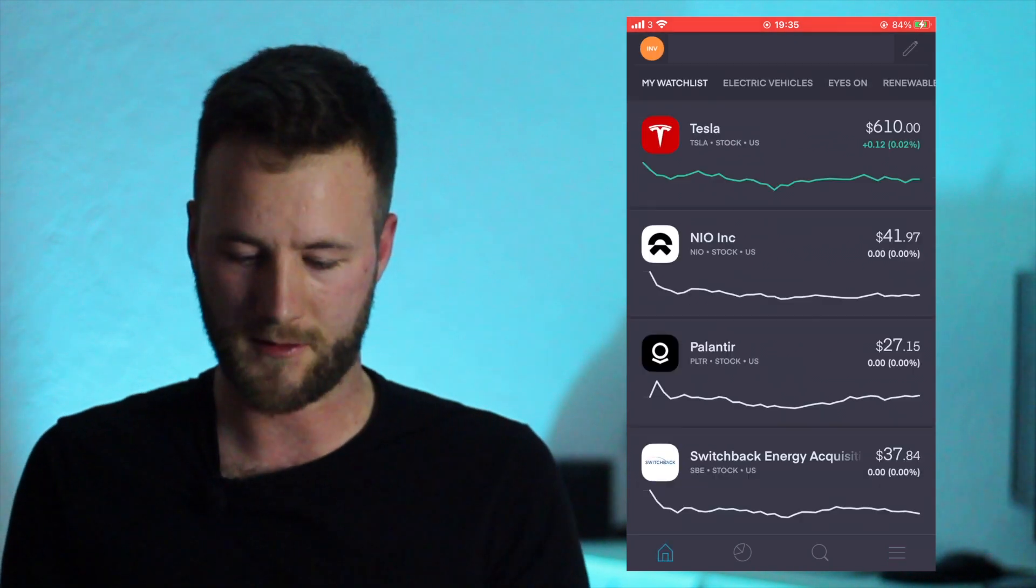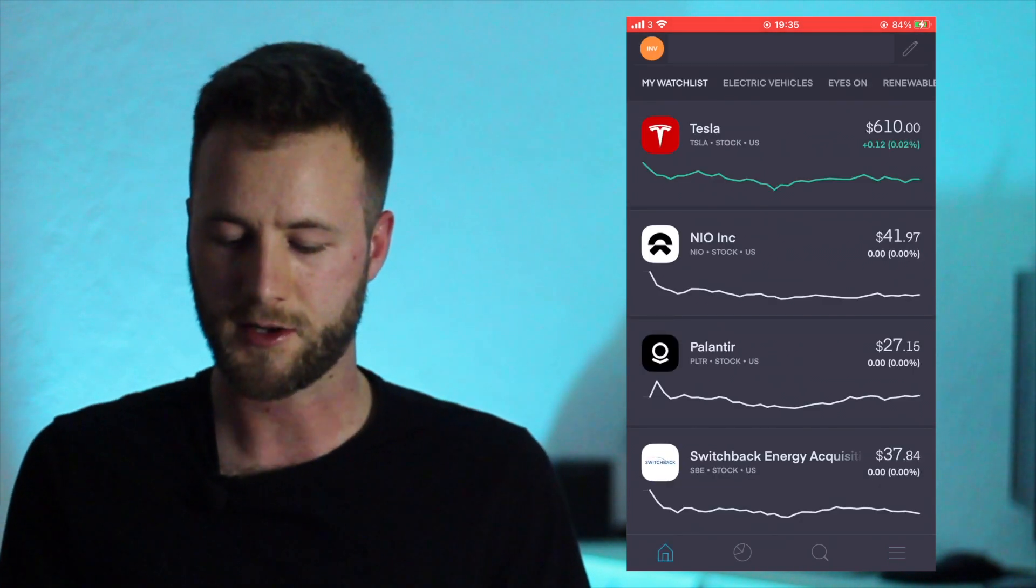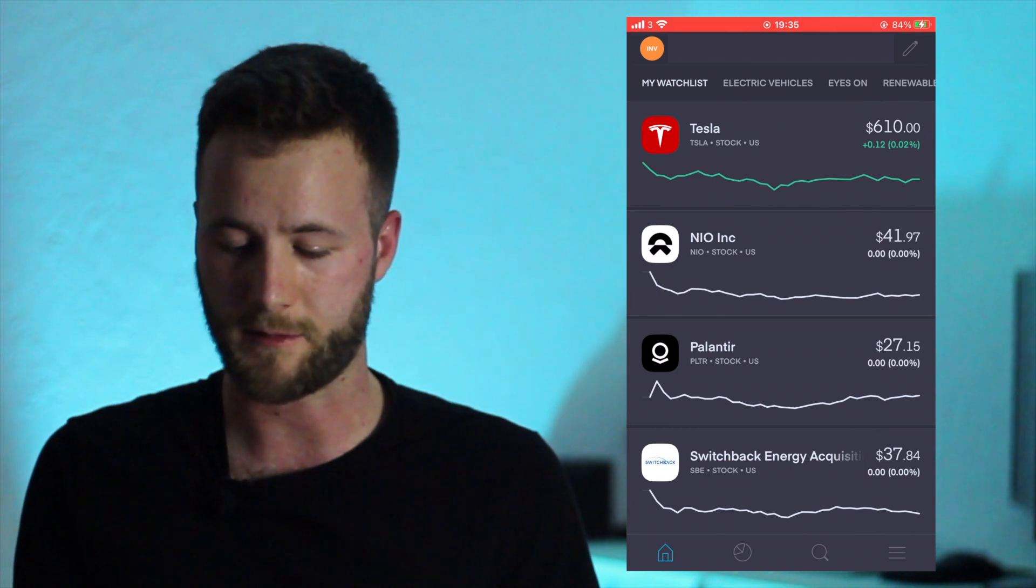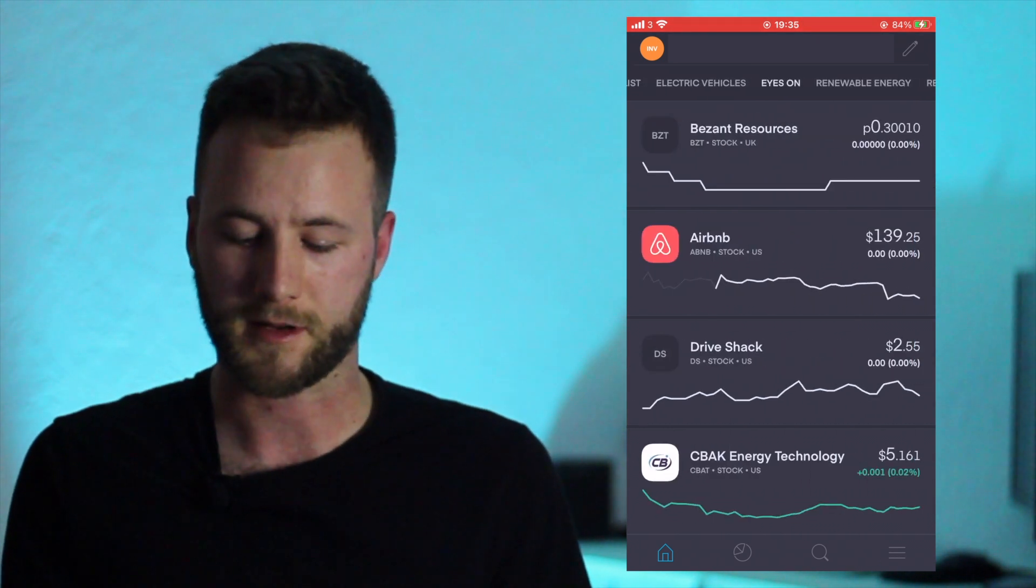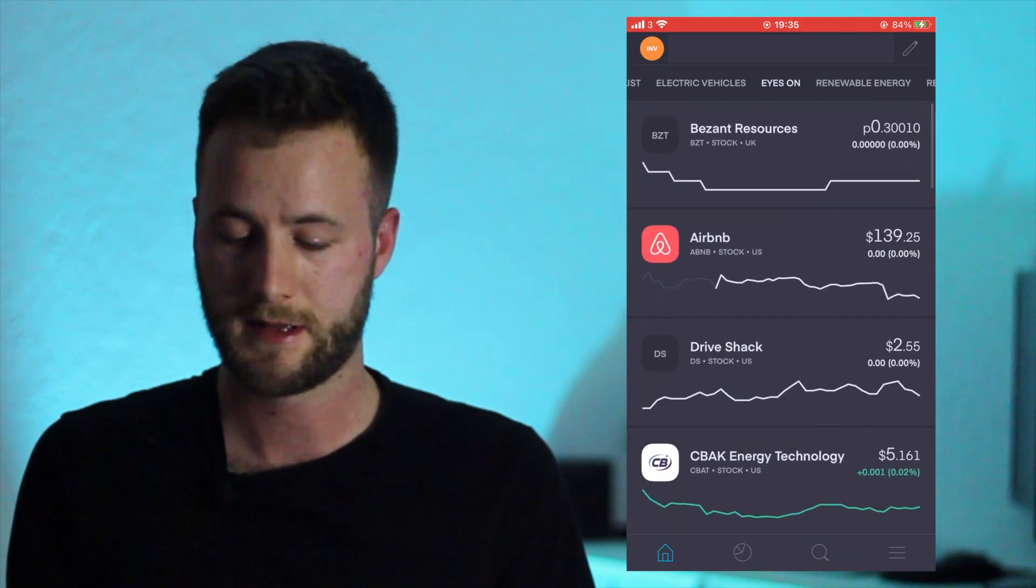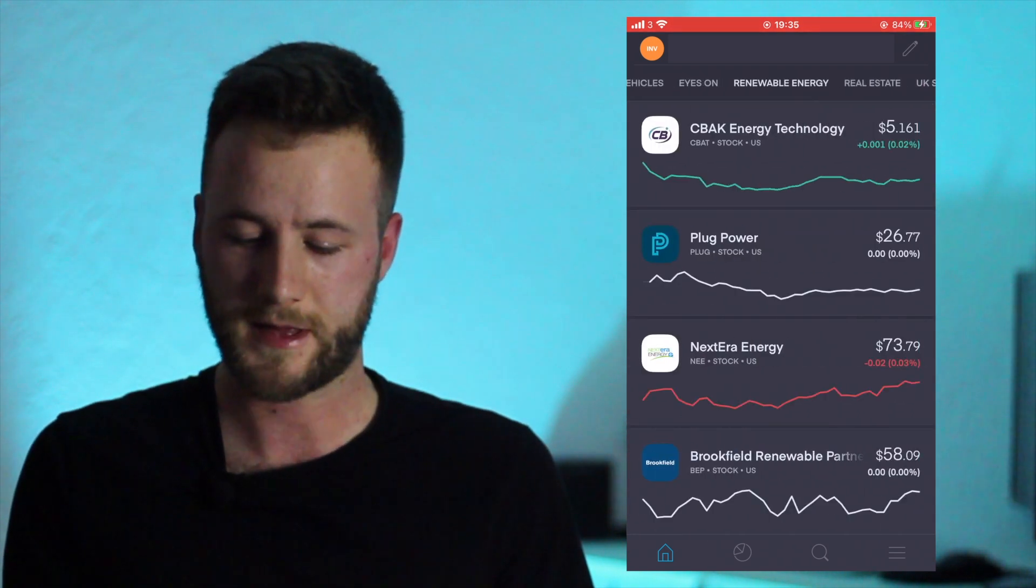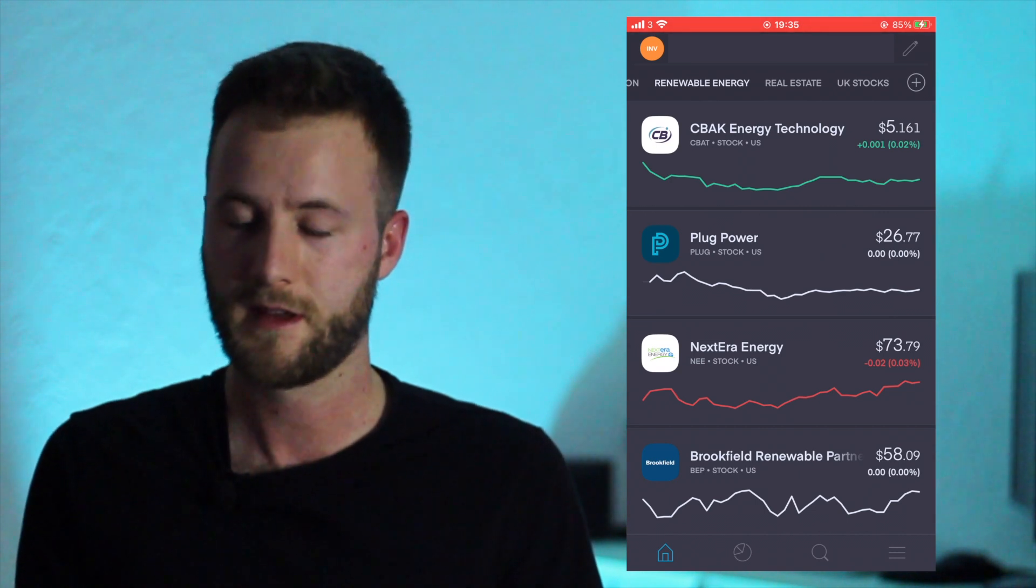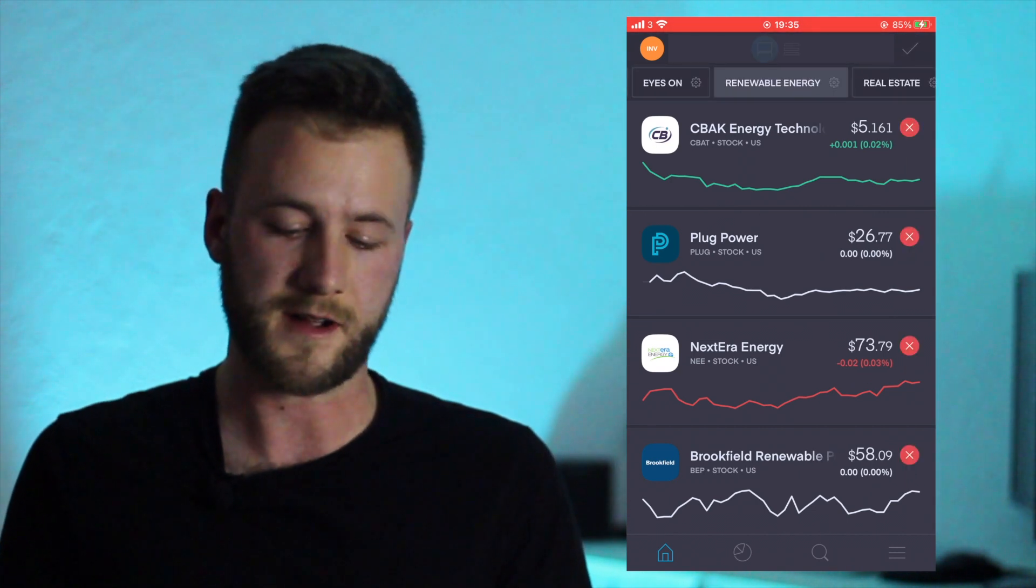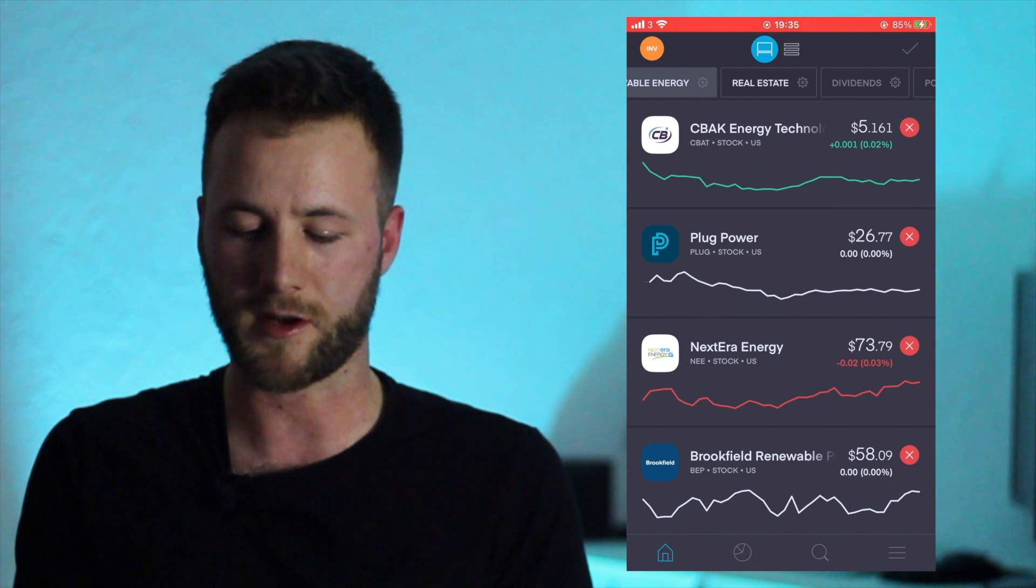So yeah, that's that. So before we get started into the menu we will just have a look at the watch list section. So at the top here I've created my own watch list - I've got My Watch List, Electric Vehicles, Eyes On which are the companies I'm to keep my eyes on at the moment - Airbnb being one of them, Renewable Energy, Real Estate, UK stocks. There's a few more that you can select that I've chosen to hide.